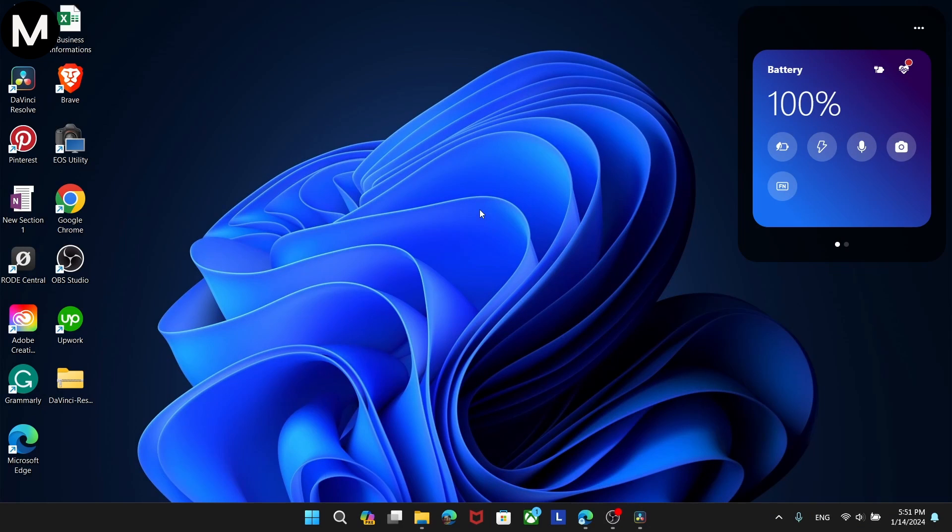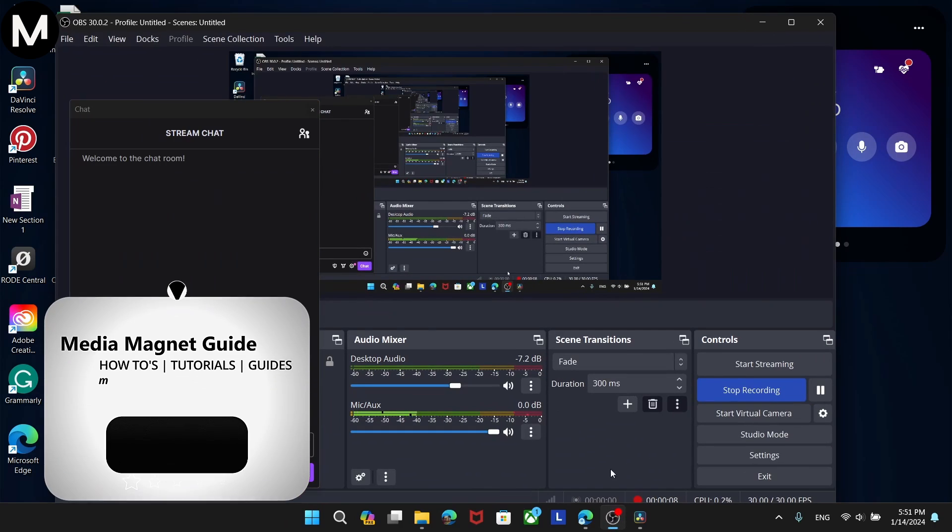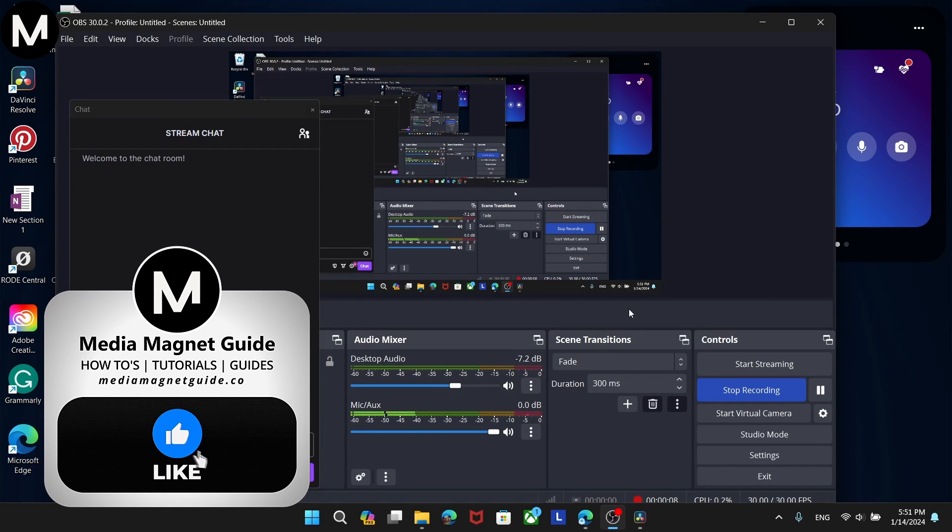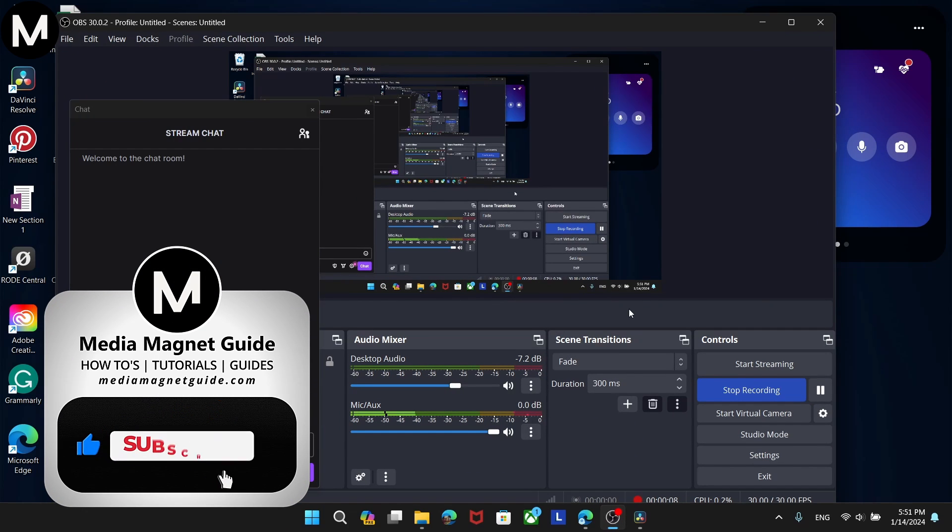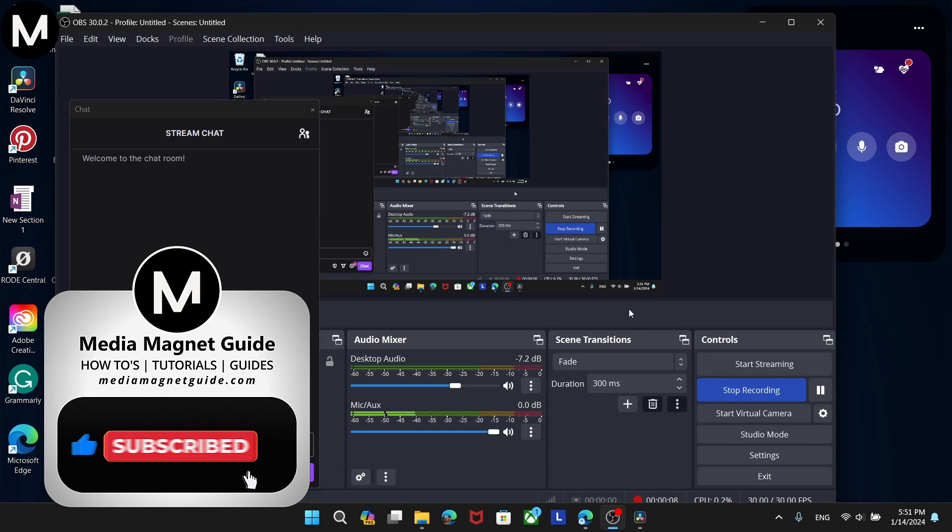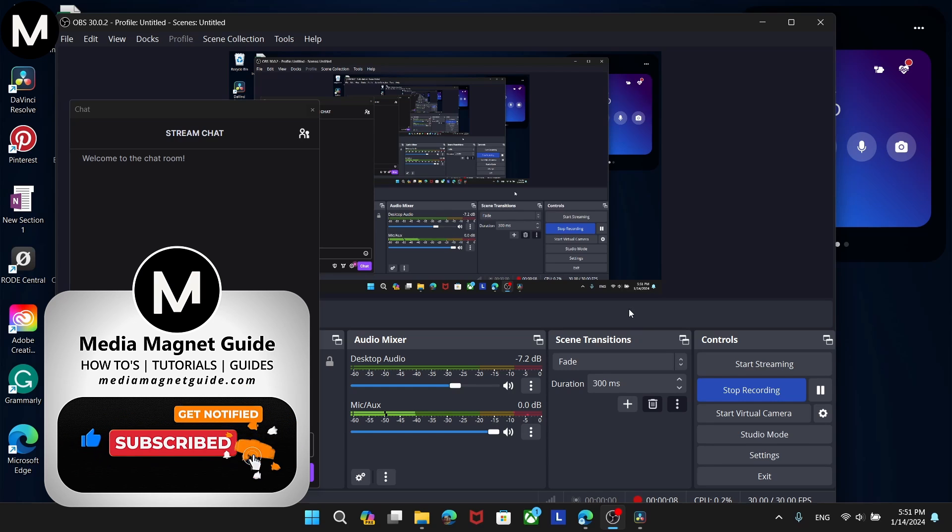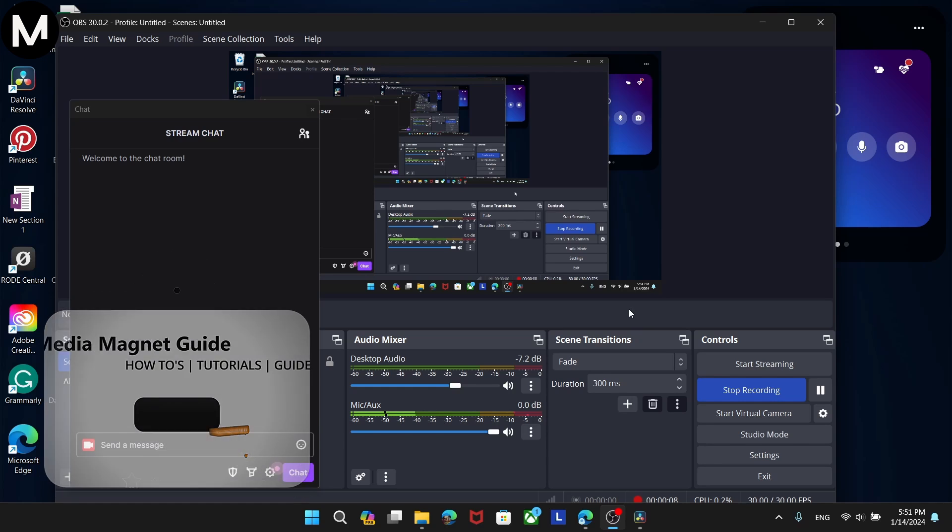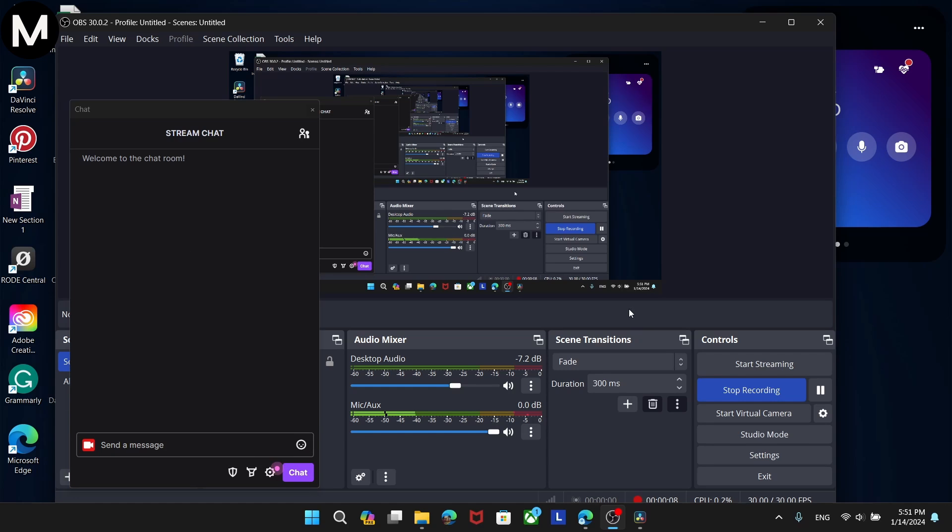In this video, we'll demonstrate how to enable 7TV emotes in OBS Studio. But before we dive in, I'd like to invite you to hit that like button if you're excited to learn about incorporating 7TV emotes and share your thoughts in the comments below. Your feedback helps us create better content for you. Now let's get right into this tutorial.